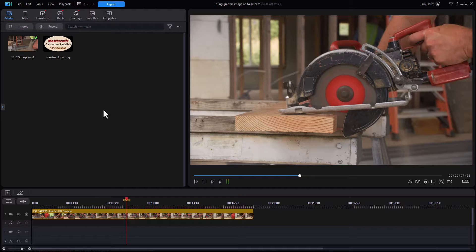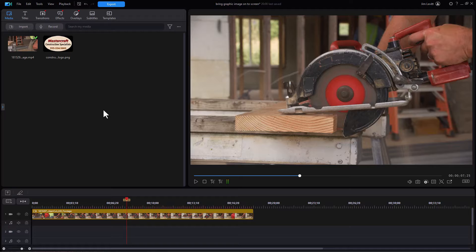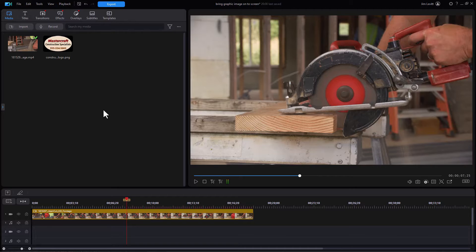In this tutorial in CyberLink PowerDirector, I'd like to show you two ways in which you can move an image of any kind onto the screen using the new interface in PowerDirector 2024 or 365. We're going to work in the quick edit mode and then in the advanced edit mode, and you can decide which one you prefer.